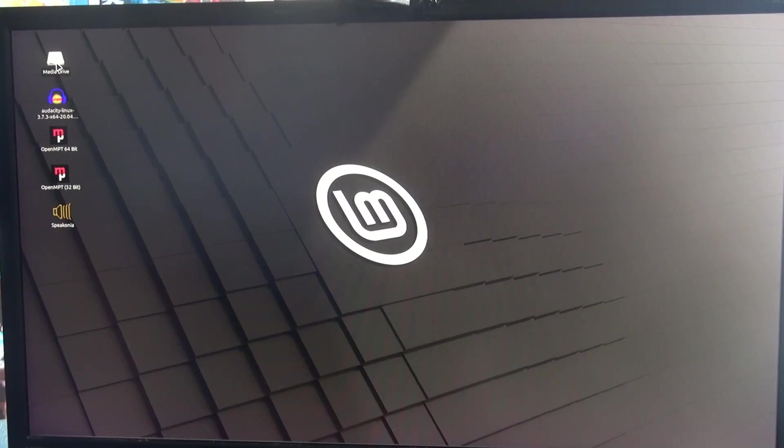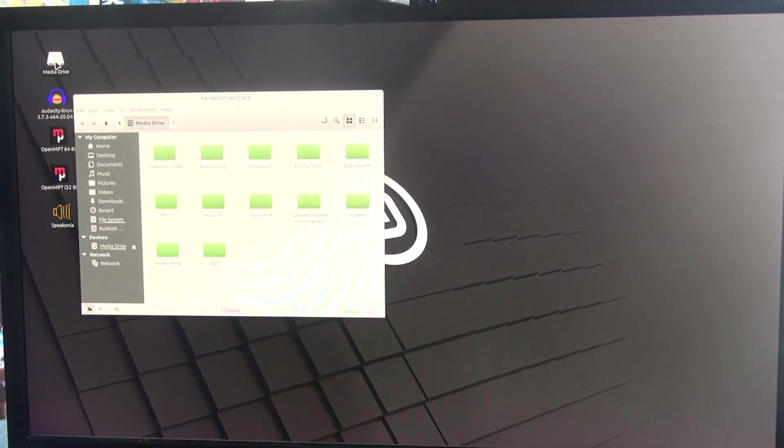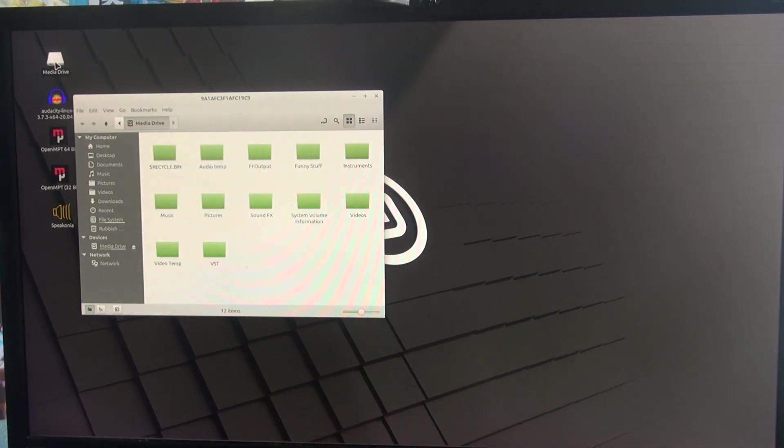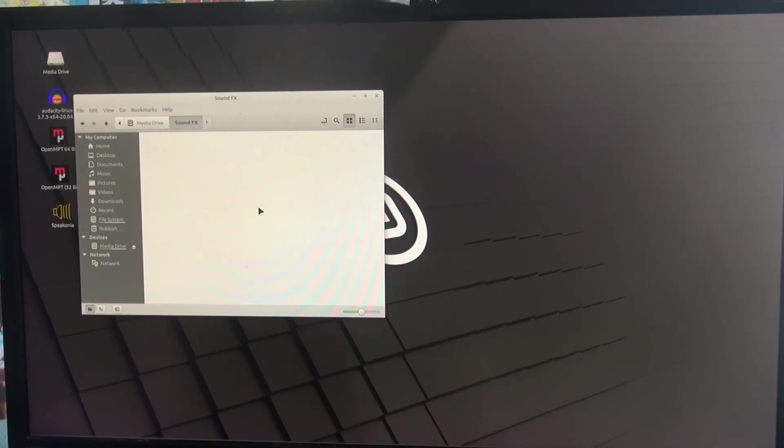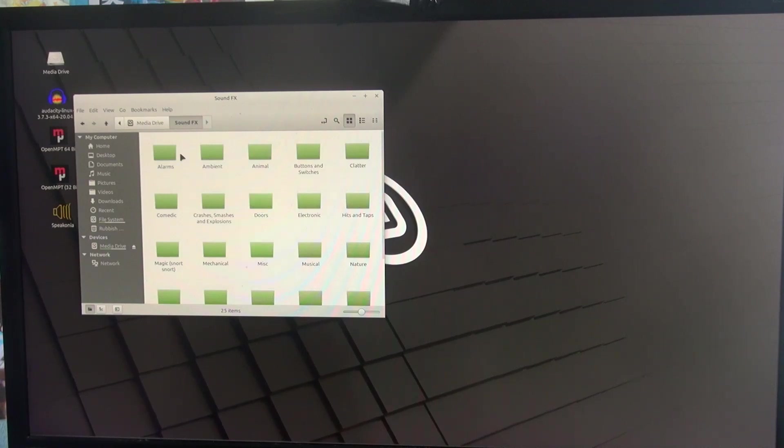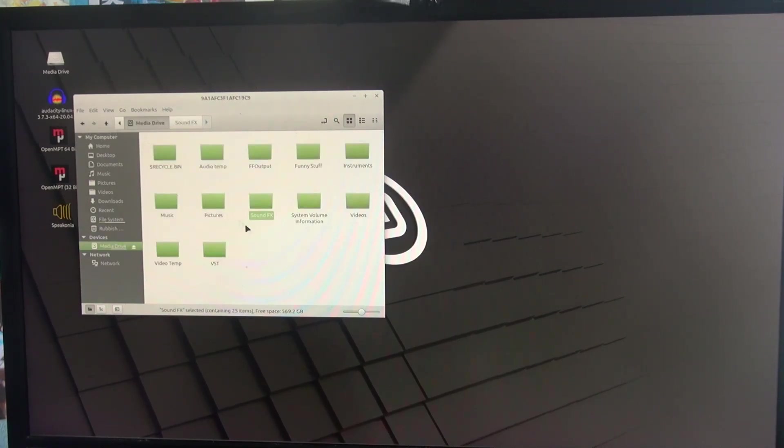So you might be thinking, well, that's okay, that worked. But did it? Let's just take a look at what we get. Yes, I can view all the files, and I can browse this as easily as when it was in Windows.